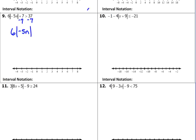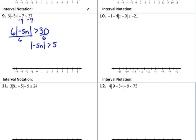6 times the absolute value of negative 5n is greater than 30. Then we divide by 6, so we have the absolute value of negative 5n is greater than 5.